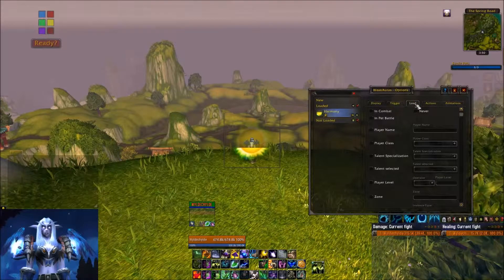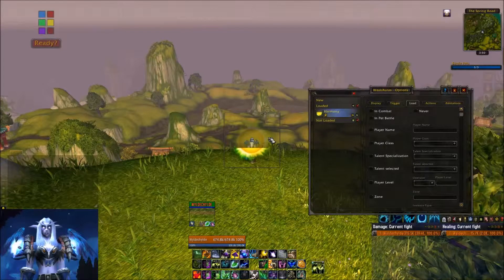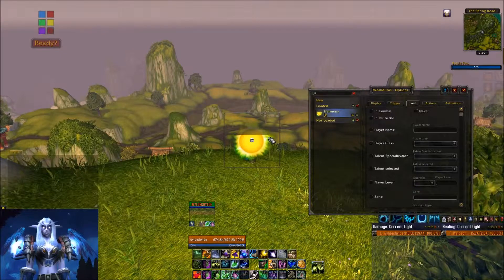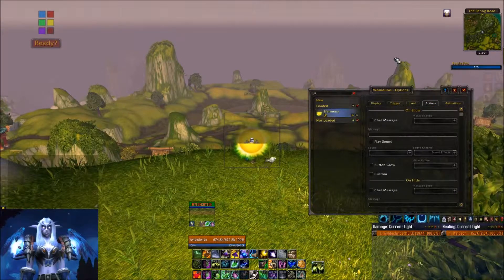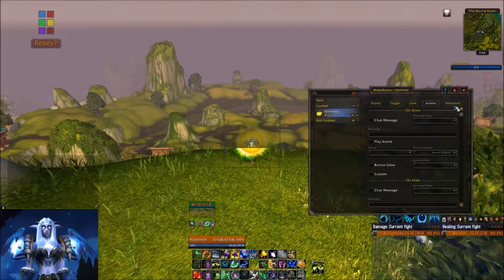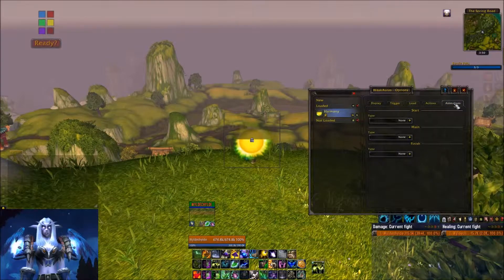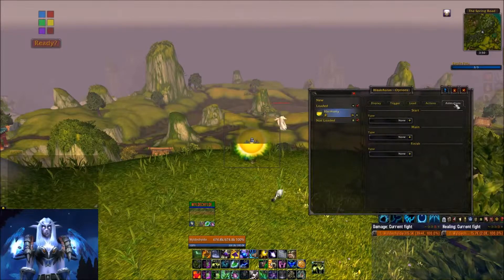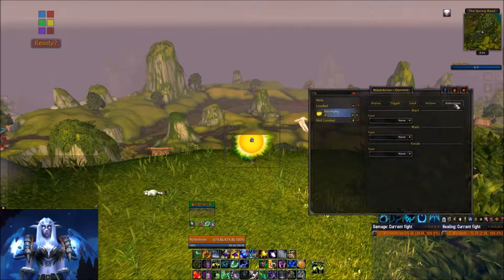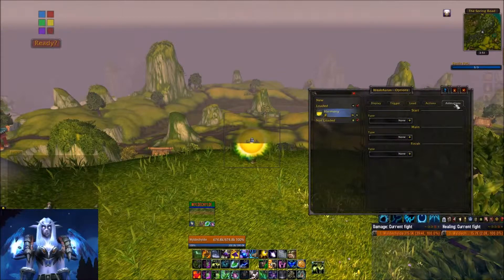The Load section determines which toons are actually going to show this. I don't want it to show all the time, I don't want it on every toon, and I don't want it to show on my druid if I'm not healing. We're going to be able to change that. Actions is what happens when it shows up and what happens when it hides. Under Animations, we can call special attention to the WeakAura by making it bounce up and down or slide in and out.